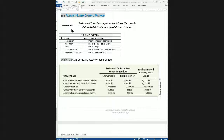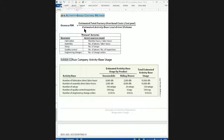Activity-based costing is used to calculate the overhead predetermined rate, or PDR, used at the beginning of the period to allocate overhead to the final product during the period. The overhead PDR is calculated by estimating the total factory overhead costs at the beginning of the year — known as the cost pool — and dividing it by the estimate of the volume of the activity base, or cost driver, during the year.